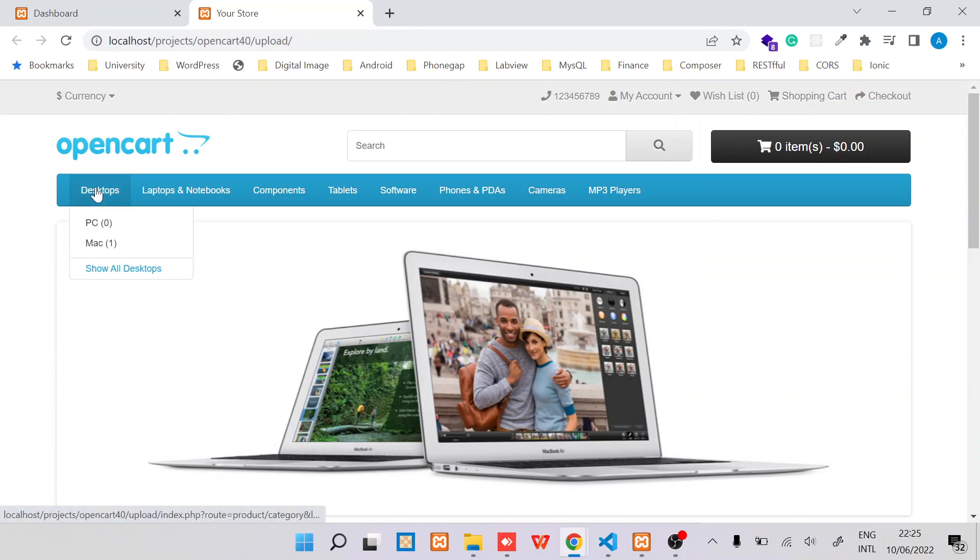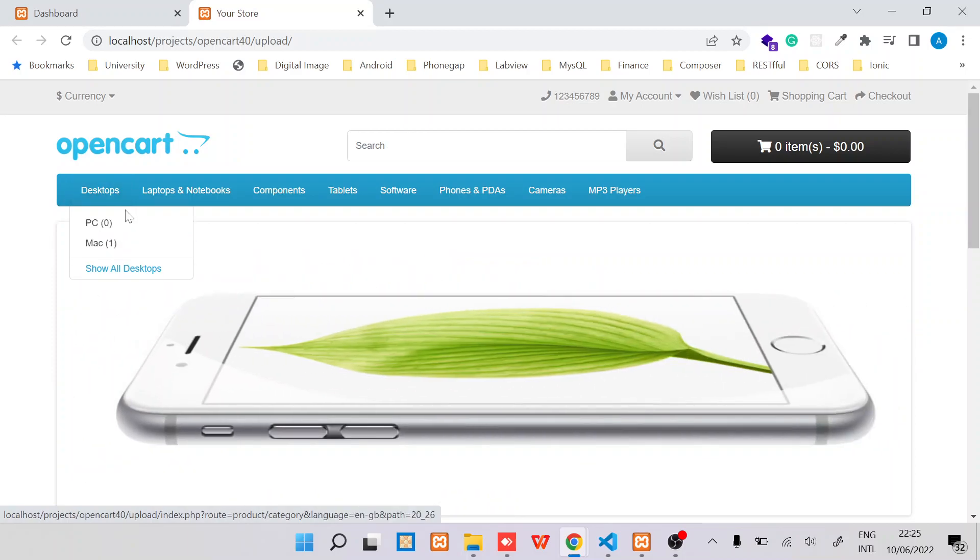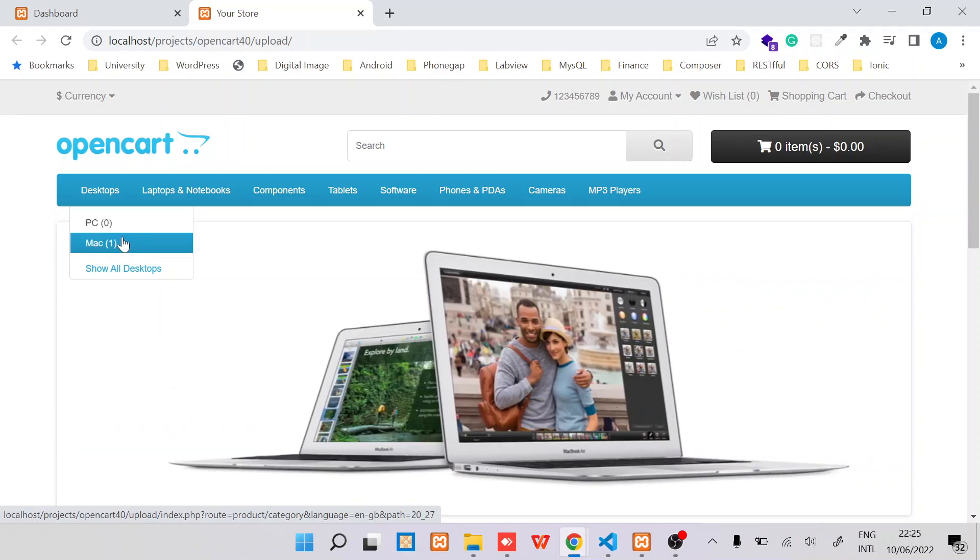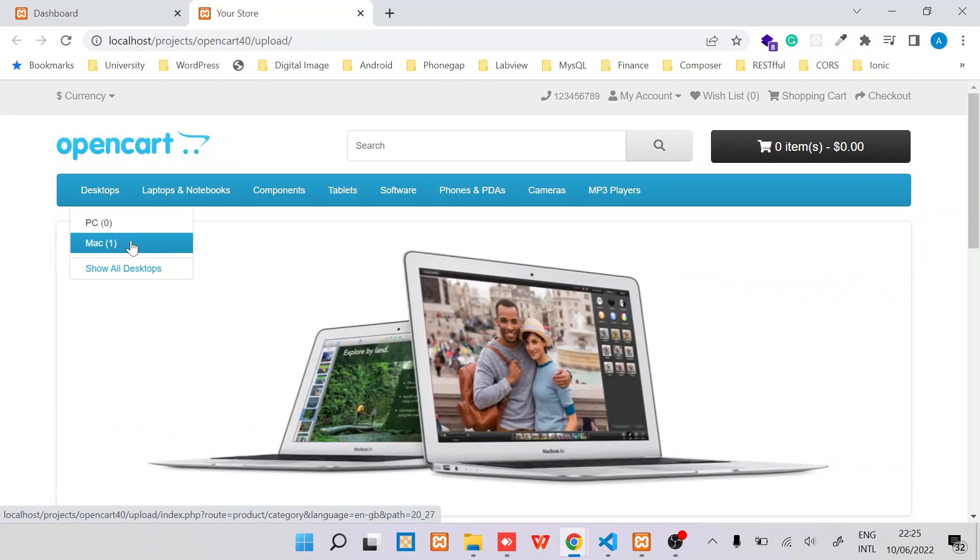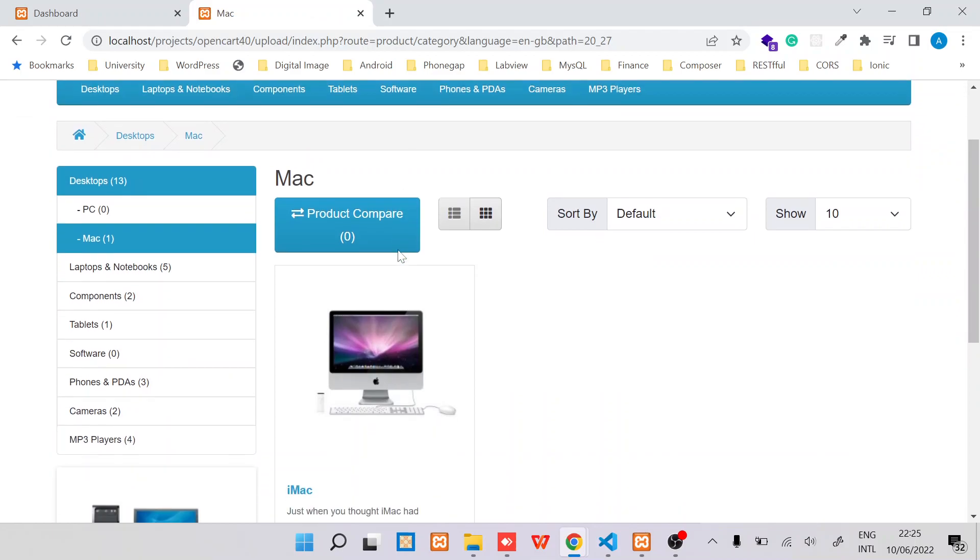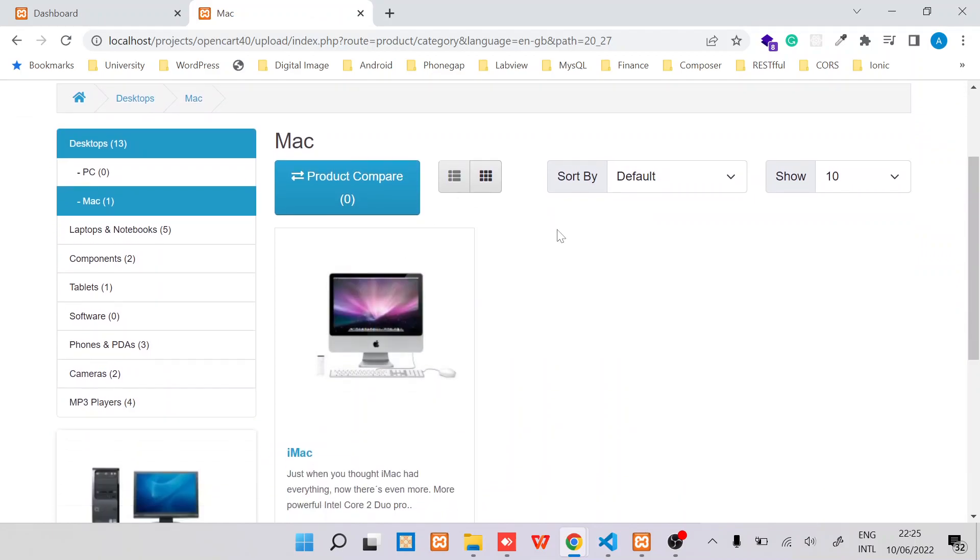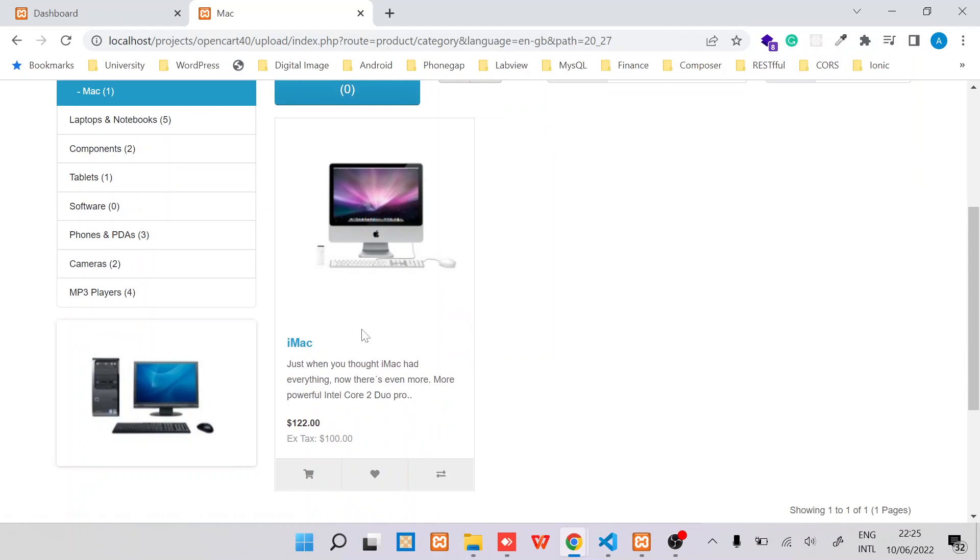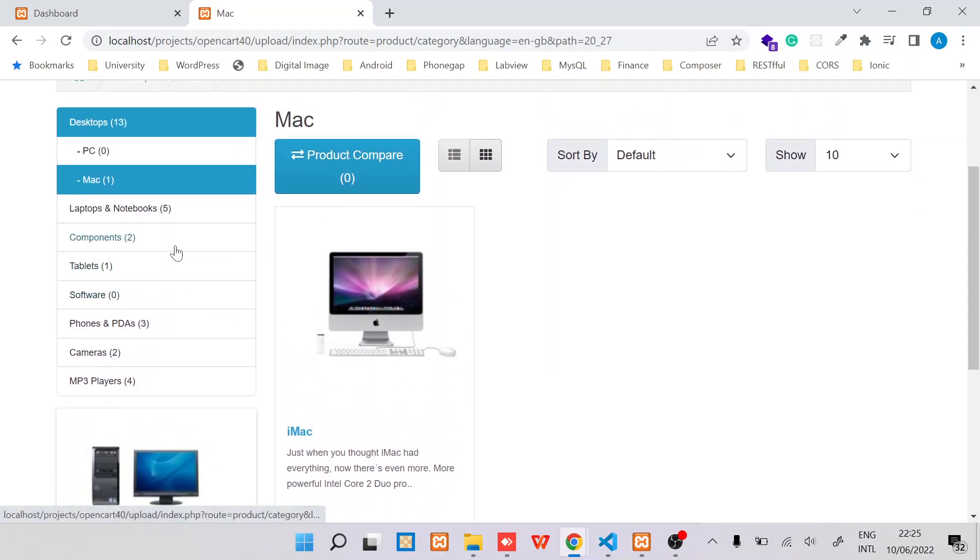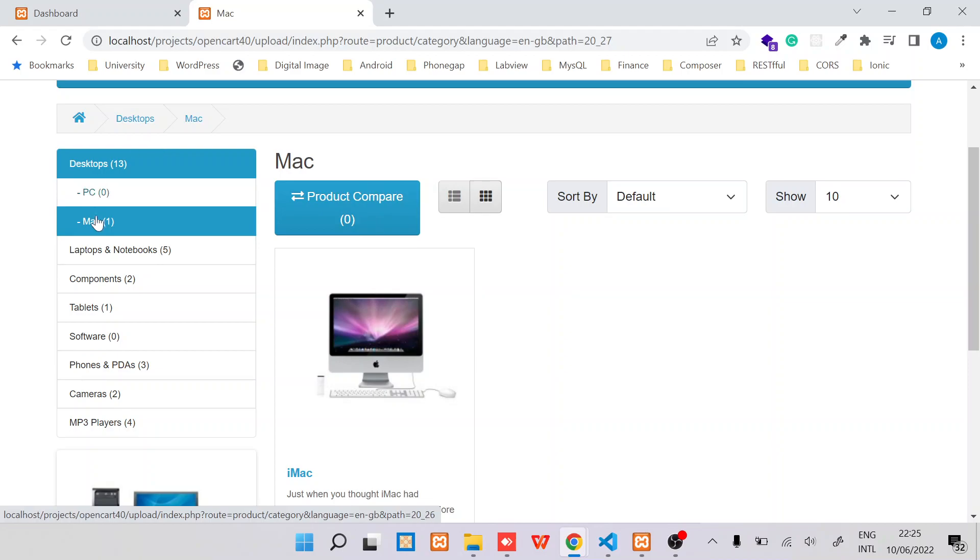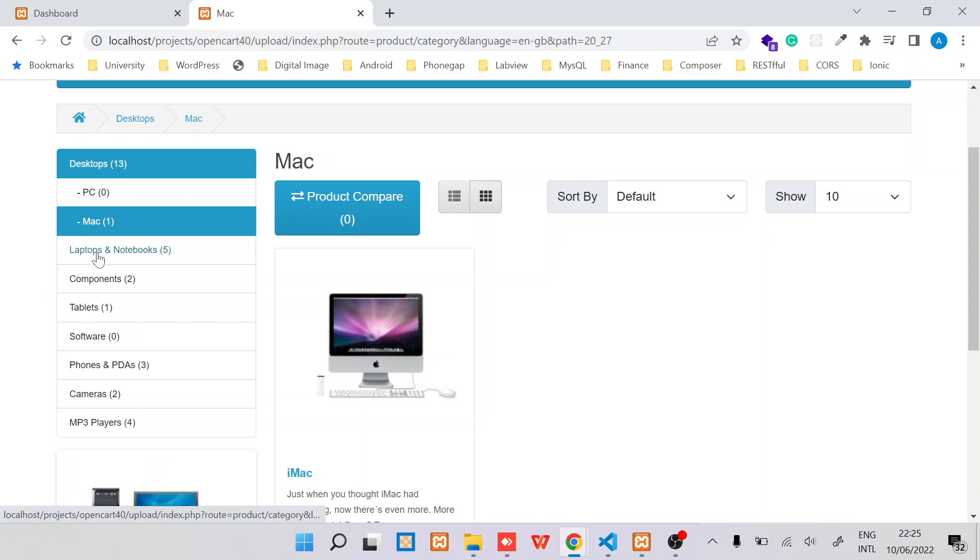Like for this case, there's the desktop which is a parent category, and then we have two subcategories: PC and Mac. So when you click on the subcategory, you land on a page which shows all products within that specific subcategory. And as you can see on the left side, you are able to see different kinds of categories.